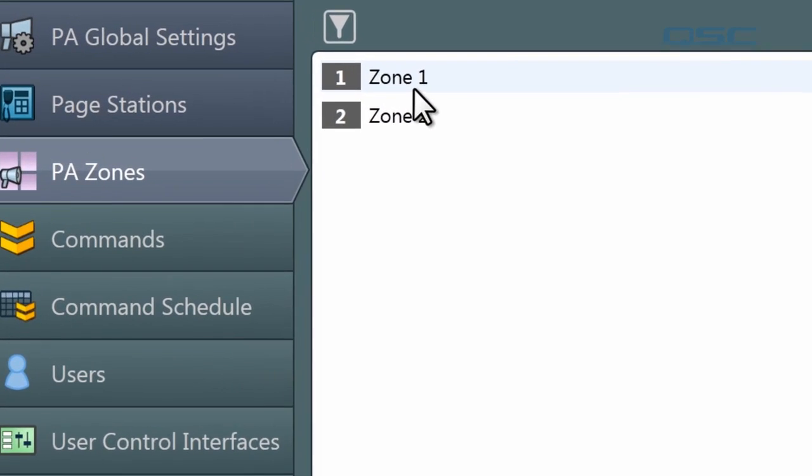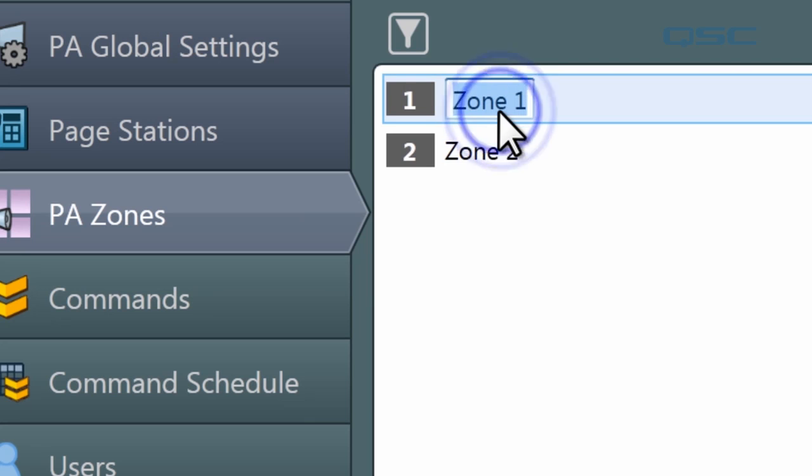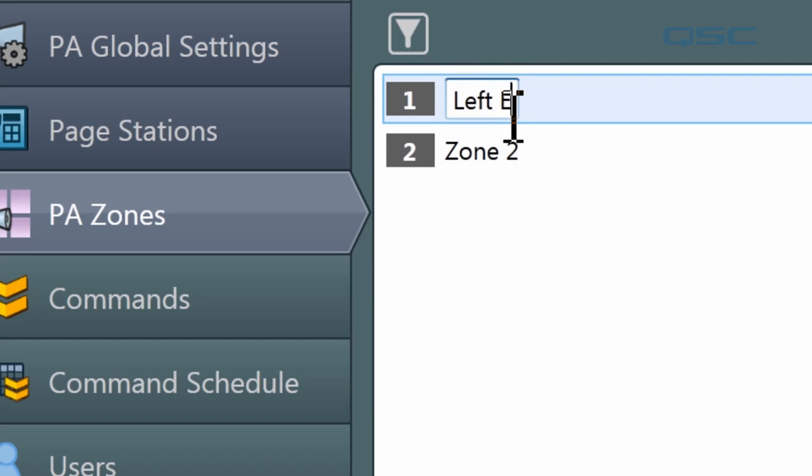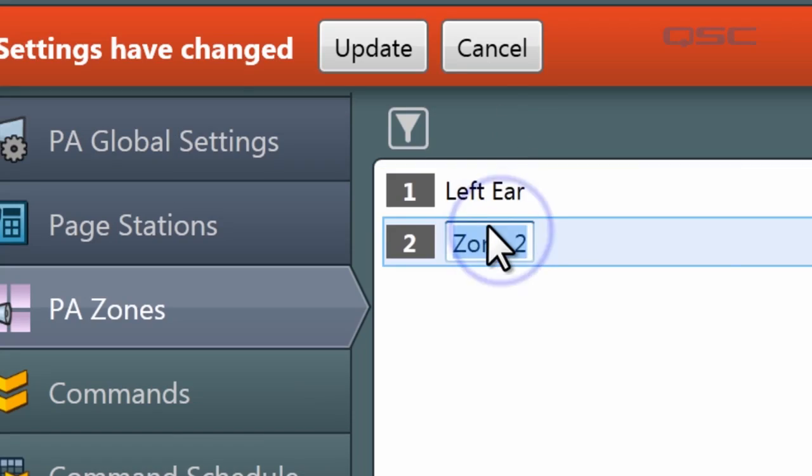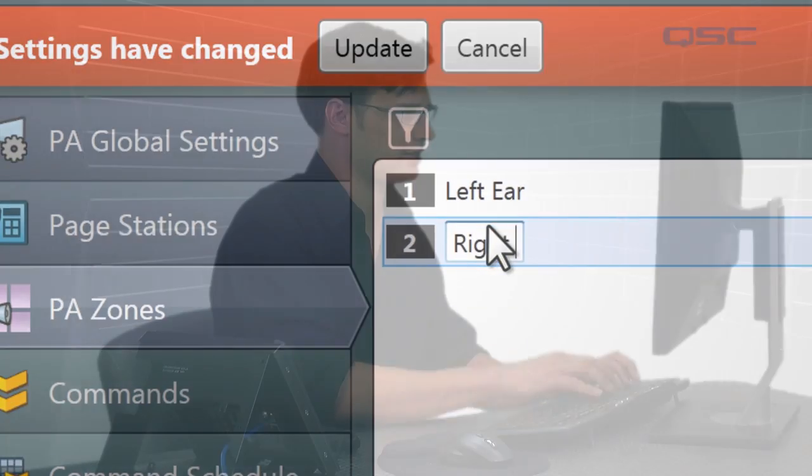You can rename them something more accurate than Zone 1 and Zone 2 — maybe Lobby, Dining Room, Gate 59. I'm going to label them Left Ear and Right Ear. I'm talking about your ears. Hopefully you're listening to this with some stereo loudspeakers or headphones so that you'll be able to tell the difference when I send a page to Zone 1 or Zone 2.